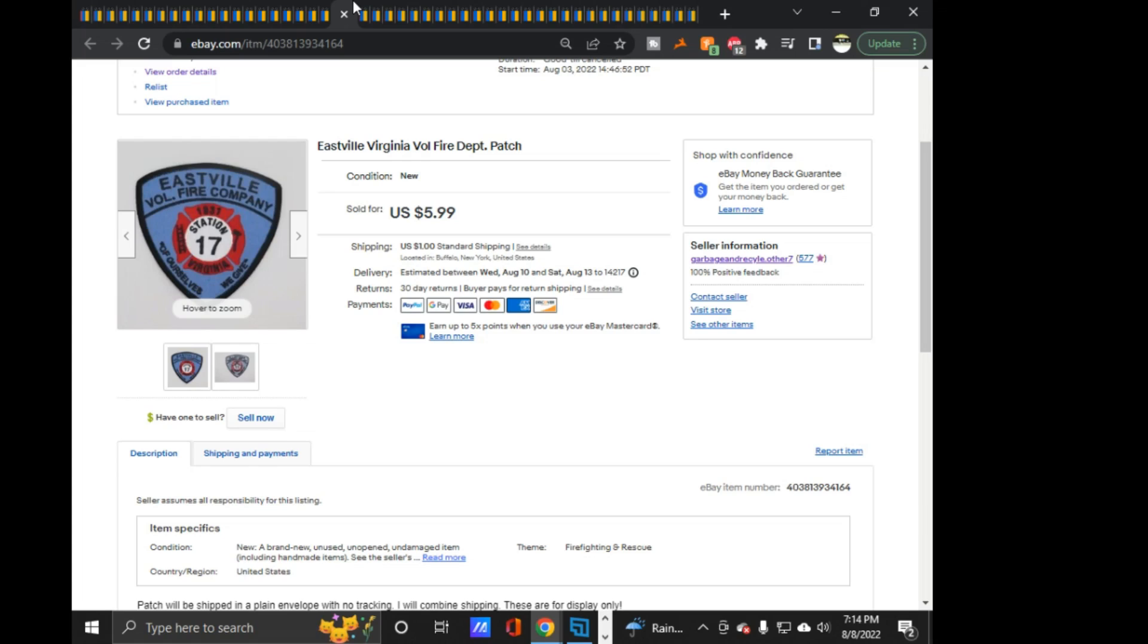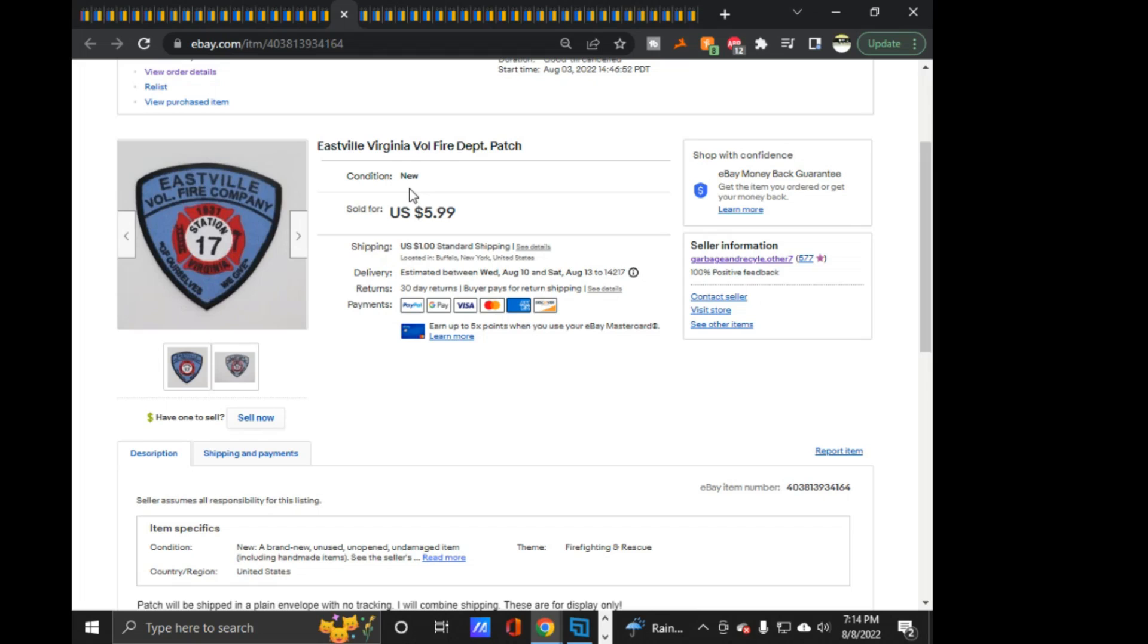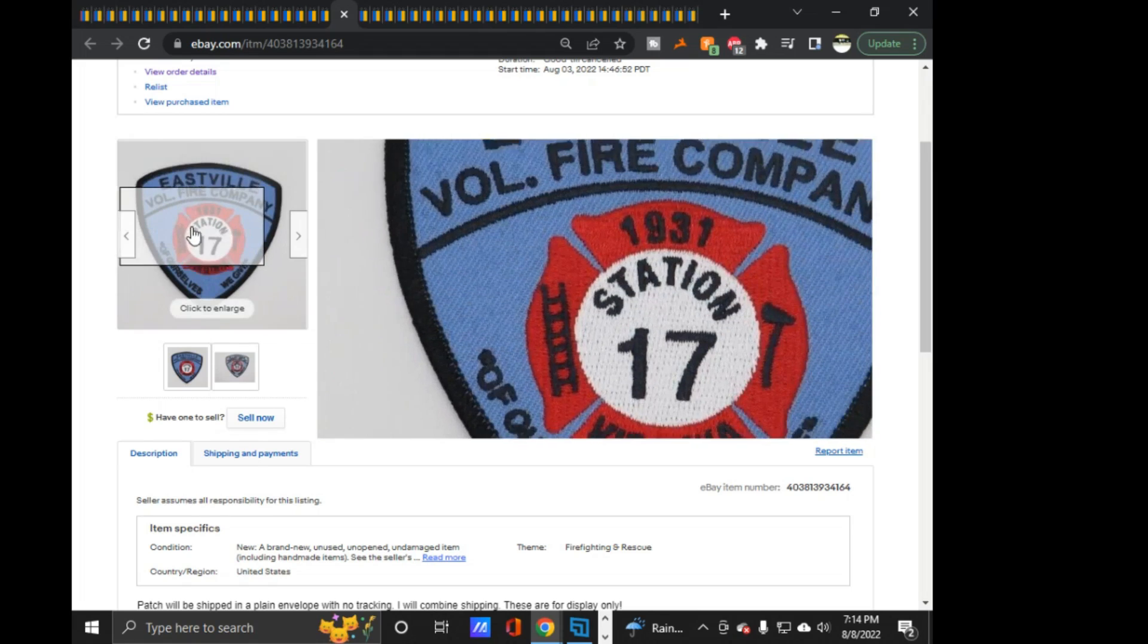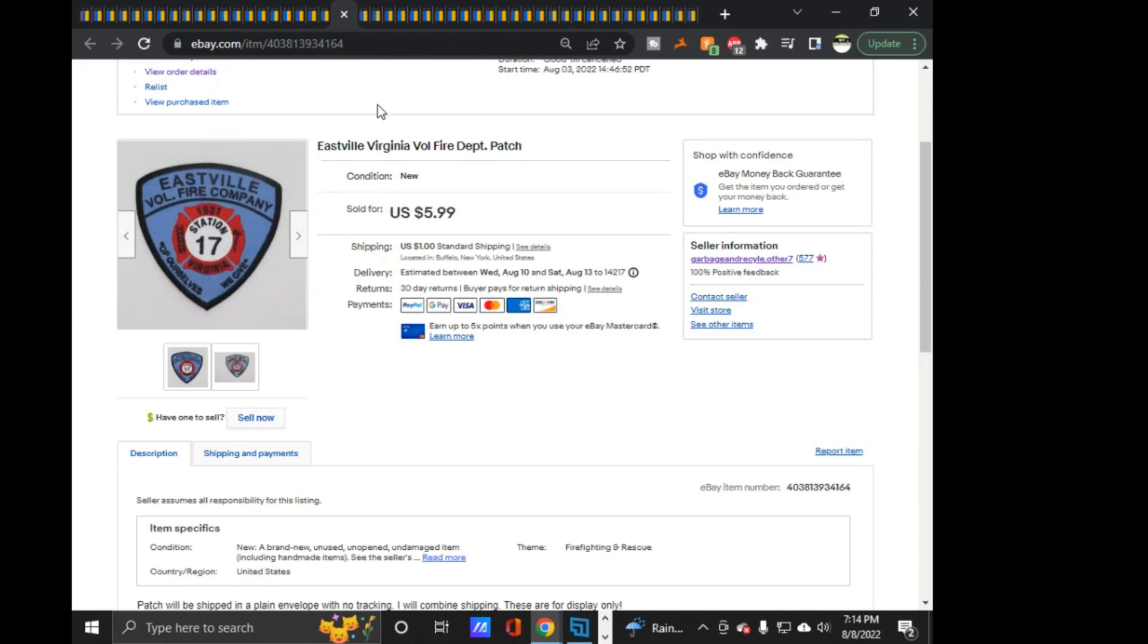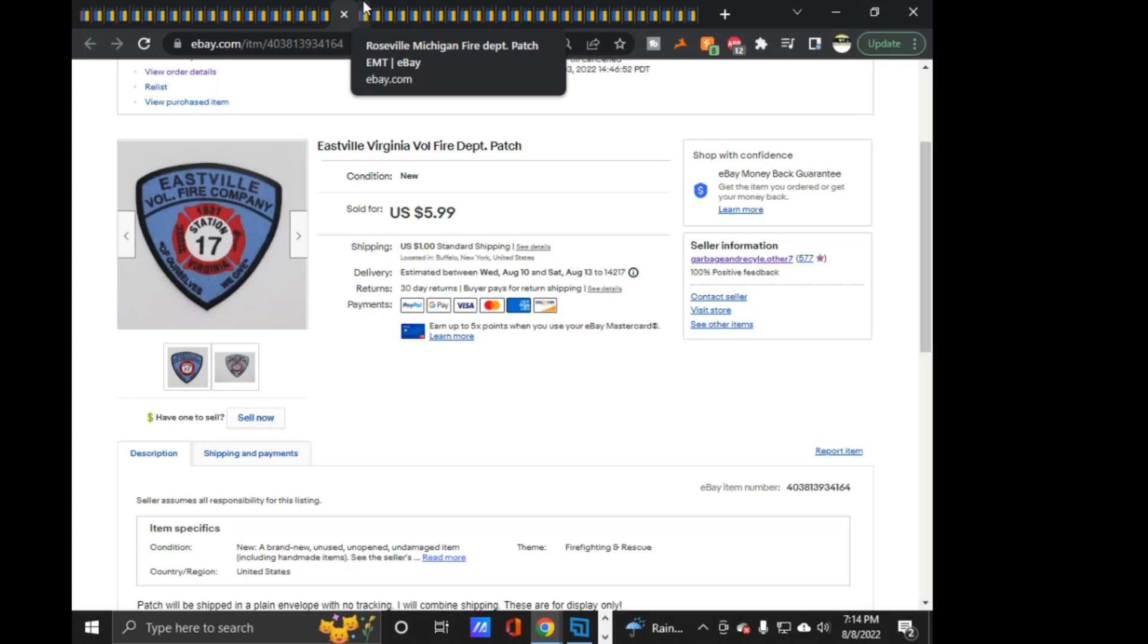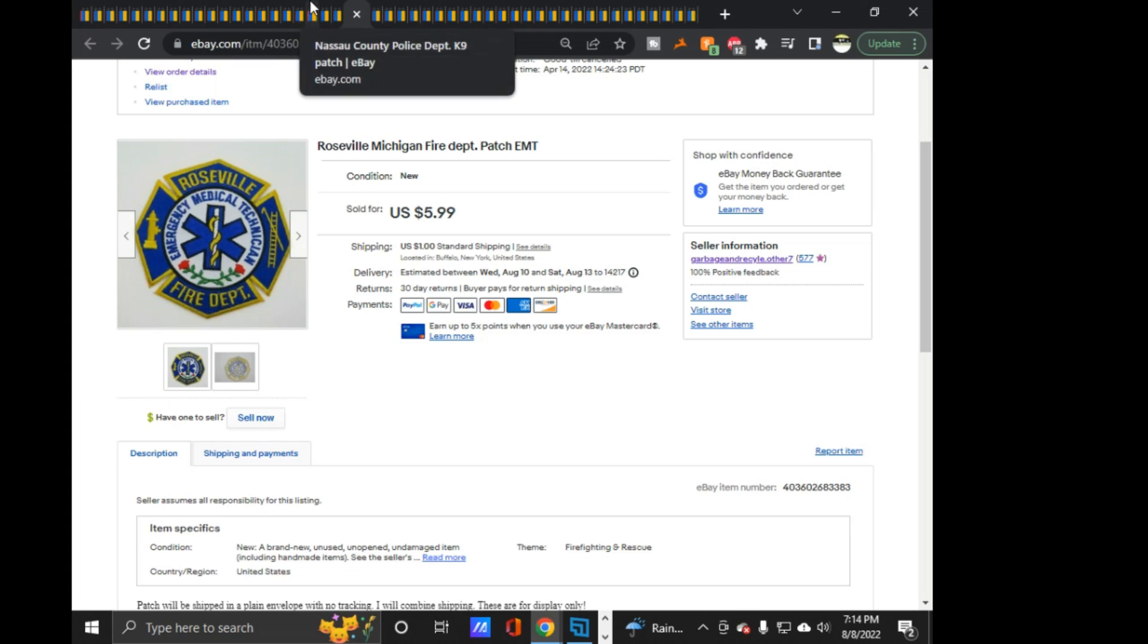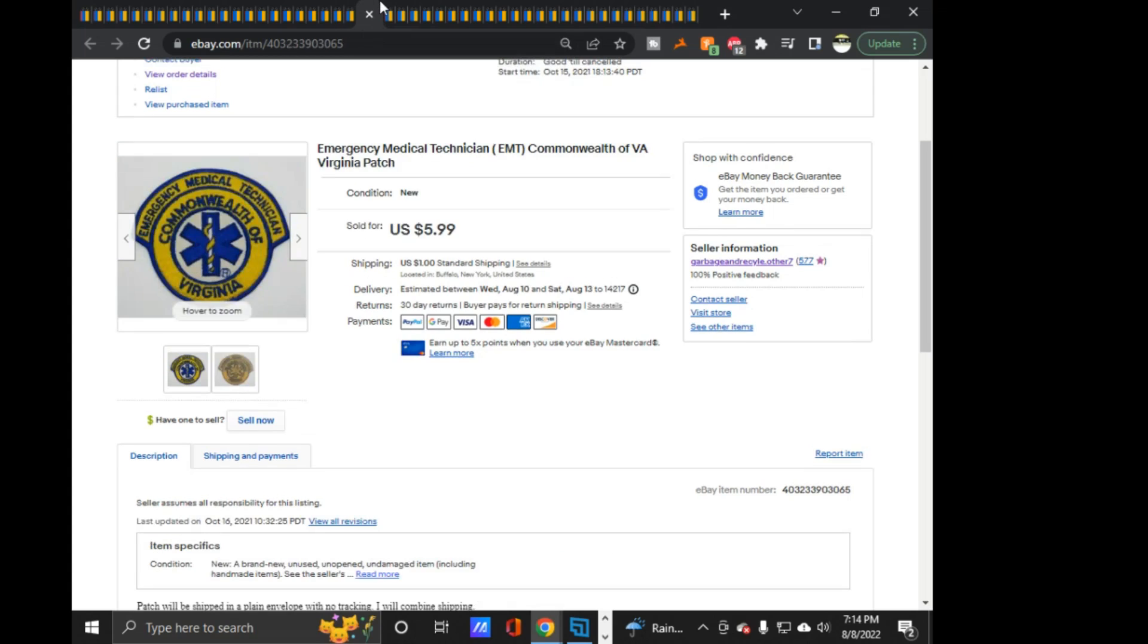Eastville, Virginia Fire Department, Volunteer Fire Department, $5.99 on that one. Roseville, Michigan Fire. This one sold for $5.09. This went to the same buyer as the International Association. Almost didn't notice that it went to the same person, so it almost got shipped out in two separate envelopes. But I did end up noticing, so I got to keep the shipping on that one.